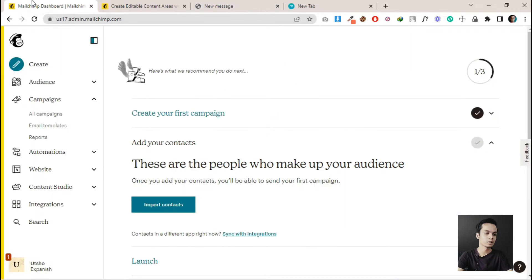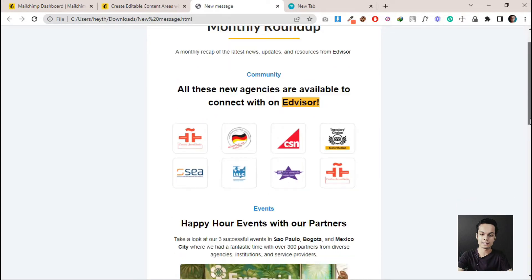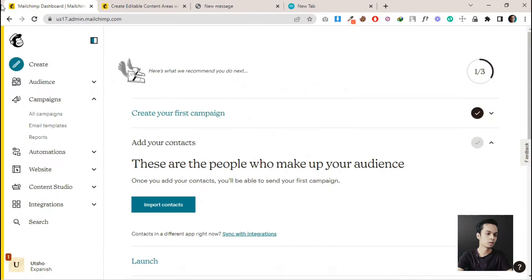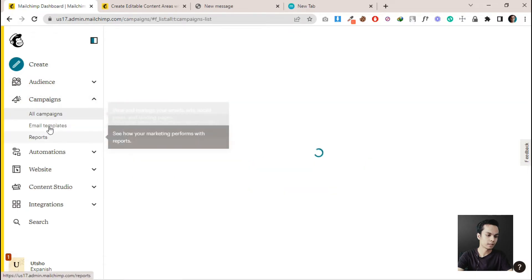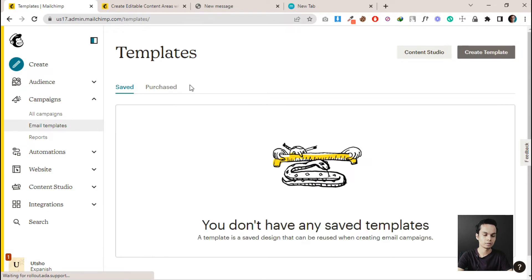I am here on my MailChimp dashboard. This is the HTML email template that I am going to import. Go to Campaigns and click on Email Templates.